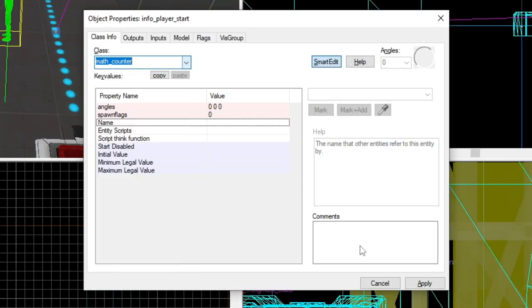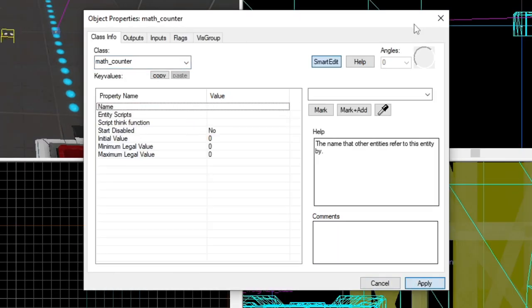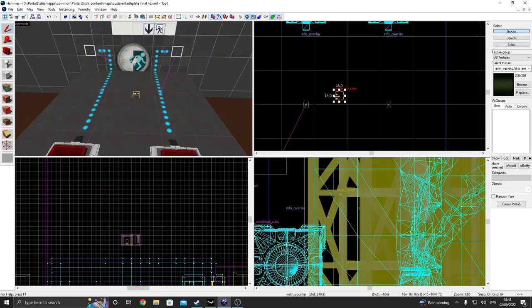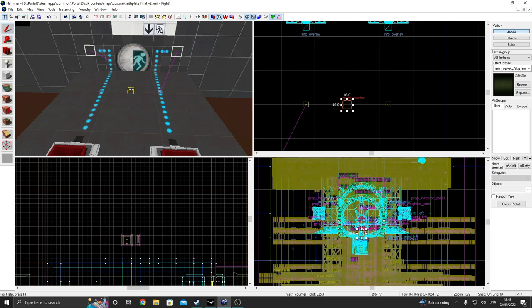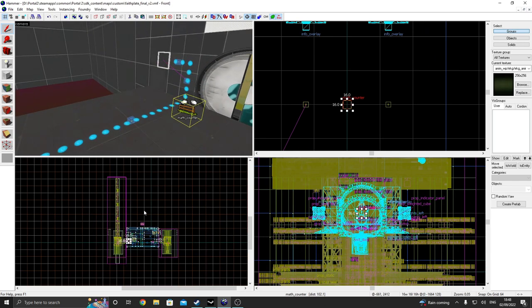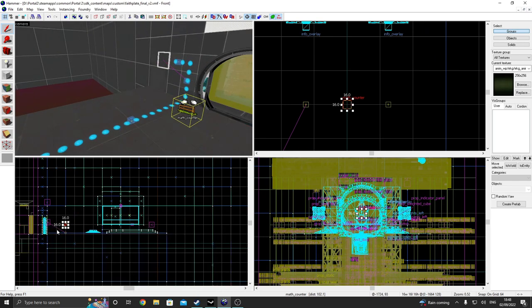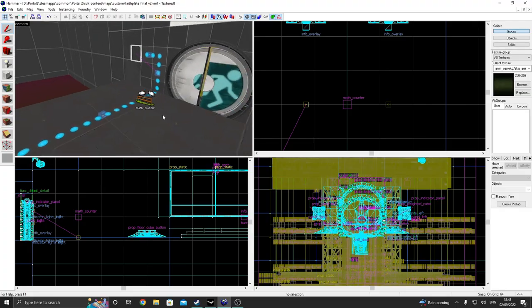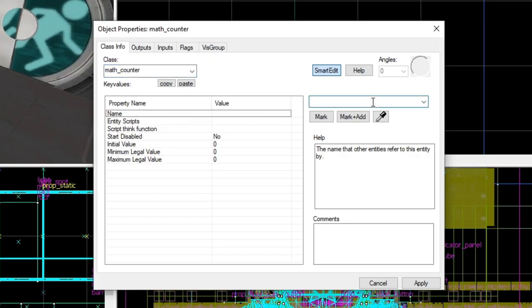So yeah, let's make a math counter. Let's move it. Well, it doesn't really matter where you position it, but I like my map to be neat. We're going to name this. I'm going to call this button counter.